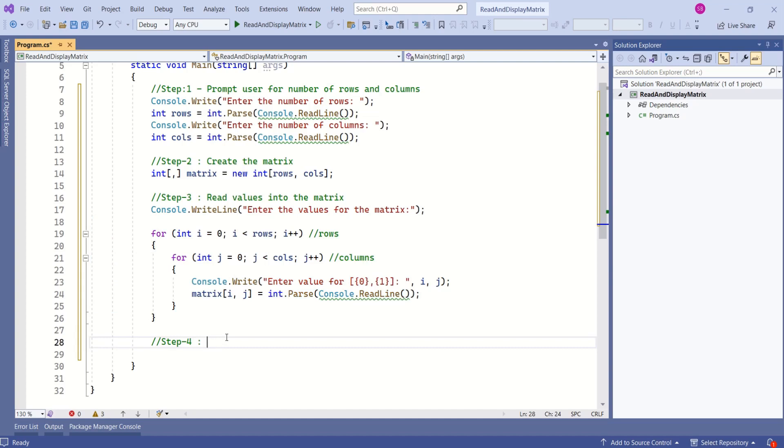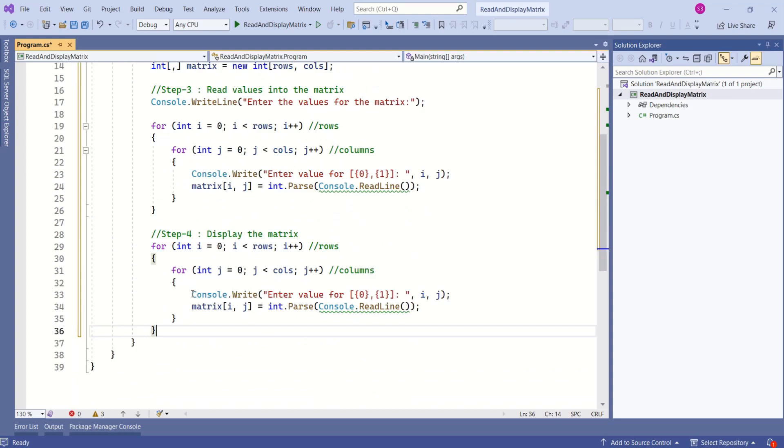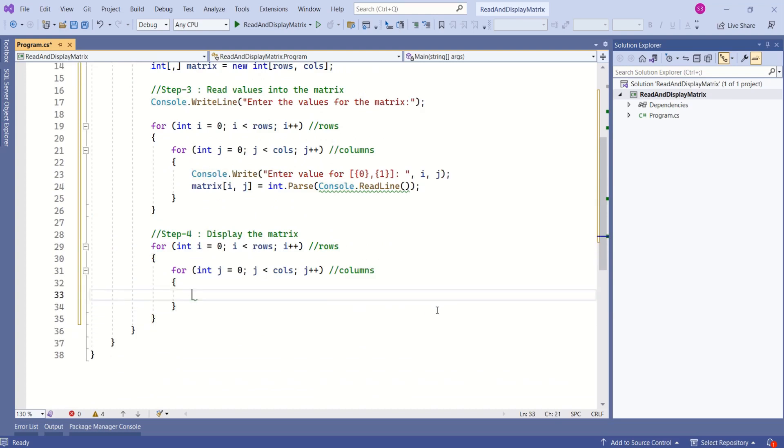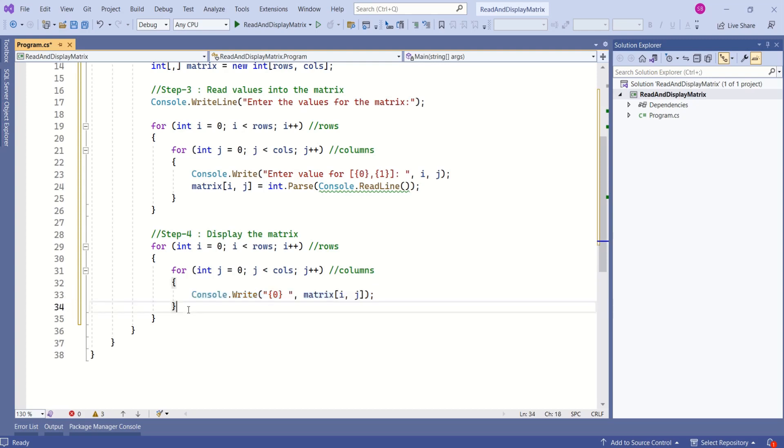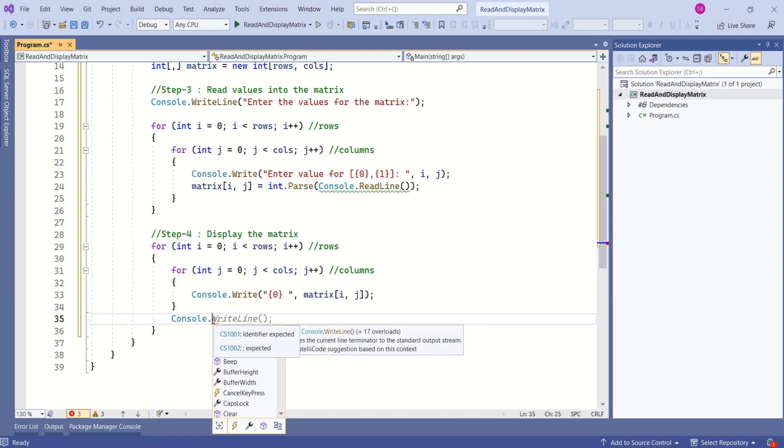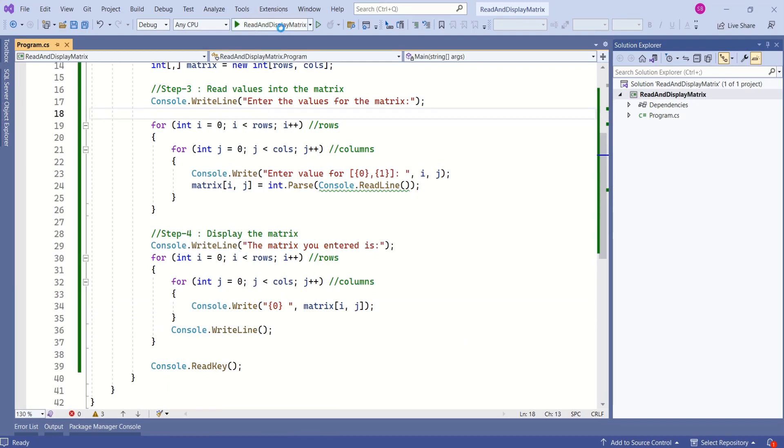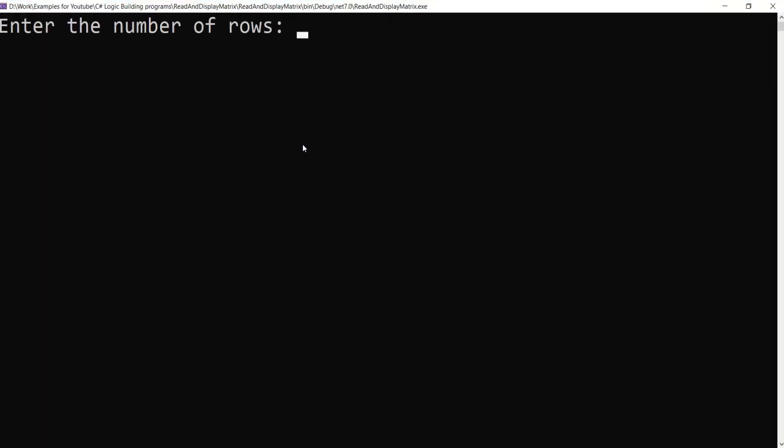Next, we are going to display the matrix on the console window. I will copy these two for loops and remove these two lines. Using Console.Write method, I will print the matrix on the console window. This will print the rows. To enter the next line, I will use Console.WriteLine method. Let's run this application and see the output.